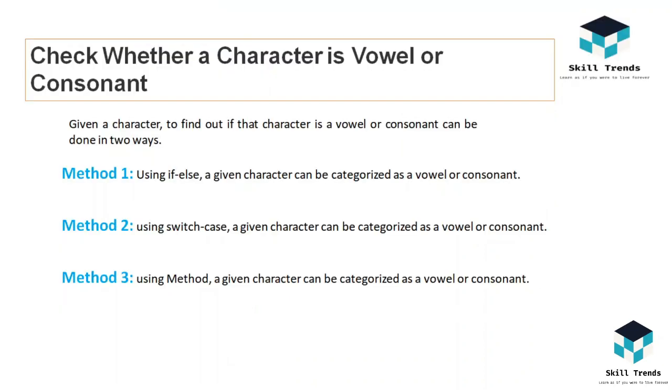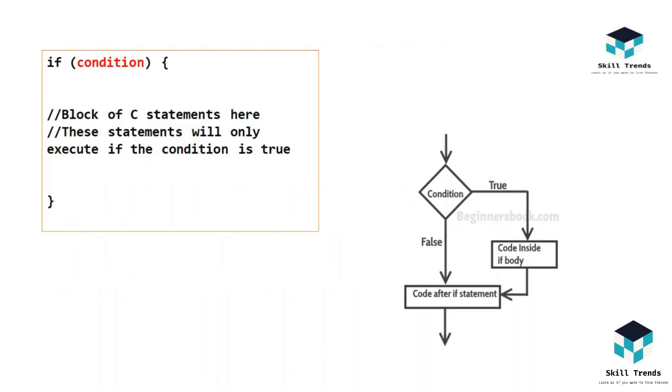Today we're going to learn a program that checks whether a character is a vowel or a consonant. There are three methods to solve this program: by using if-else statements, switch-case statements, and methods using recursive functions.